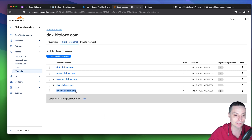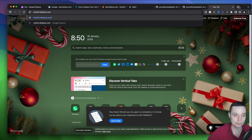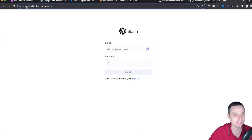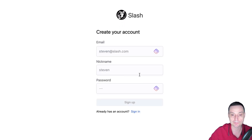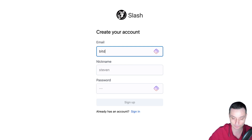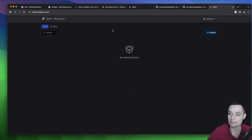Opening a new tab and navigating to the domain, you can see the link shortener is ready with an SSL certificate. We have the option to log in. I'll sign up since I don't have an account — just put in your email, nickname, and password. After inputting your details, hit sign up. You are now signed in to the interface.